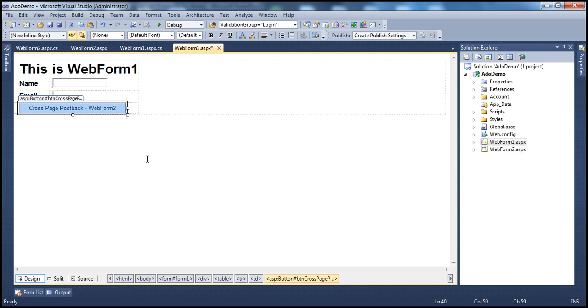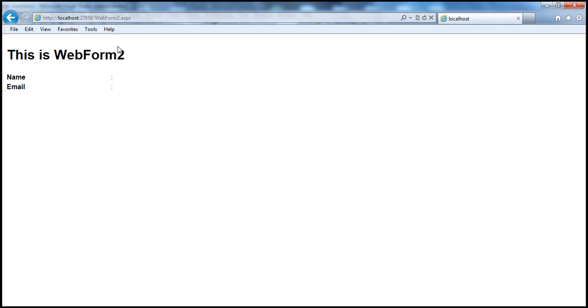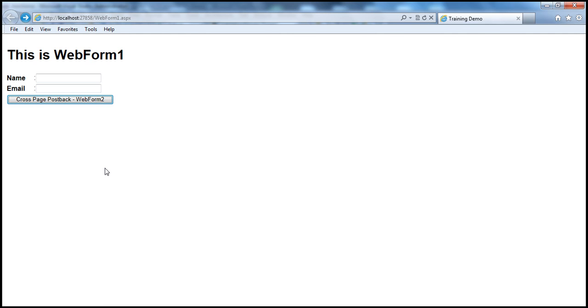That's the only change done until now. Let me run the project. When the web form loads and I click this button control, it's going to post back to WebForm2. Currently we are on WebForm1.aspx — I click the button, and now I am on WebForm2.aspx. To do a cross-page postback, all you have to do is set the PostBackUrl property of the button control to the page you want to navigate to. It's also possible that on WebForm1 you can have multiple button controls — when you click button 1 go to WebForm2, when you click button 2 go to WebForm3, and so on.